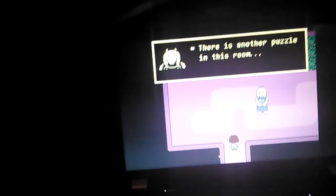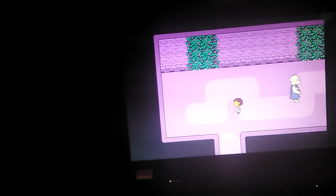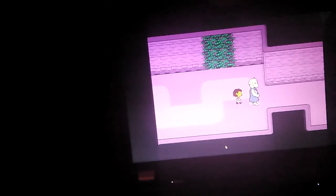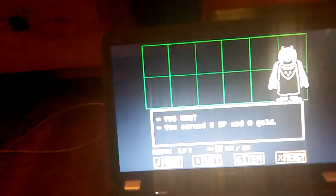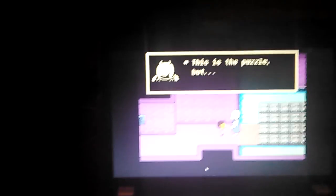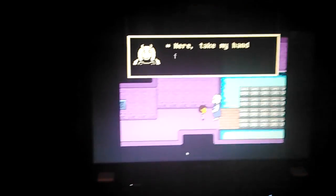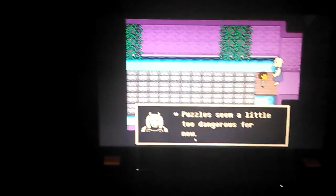There was another puzzle in this room. I wonder if you could solve it. Froggit attacked you. Okay, I'm gonna go with compliment. Froggit didn't understand what you said but was flattered anyway. What? This is the puzzle, but here, take my hand for a moment. Oh, thank you. I didn't want to do the puzzle anyway. Puzzles seem a little too dangerous for now.